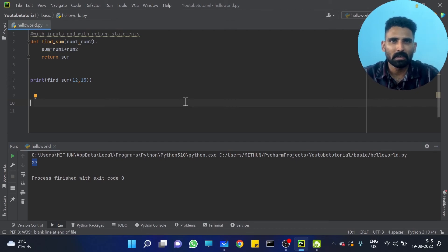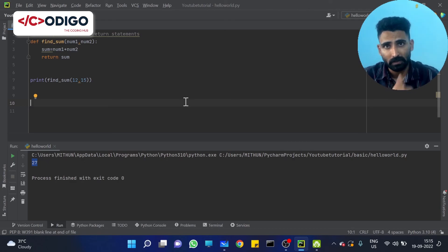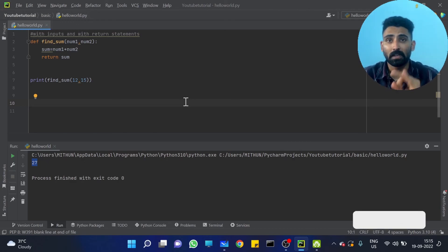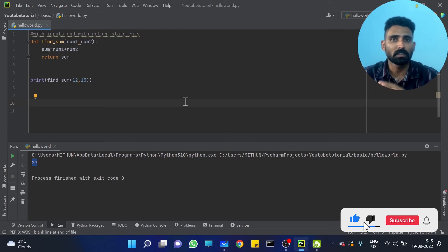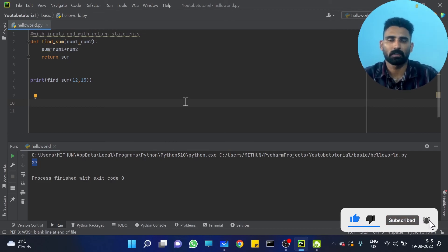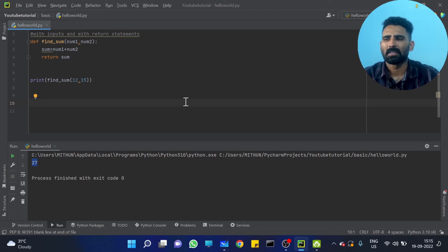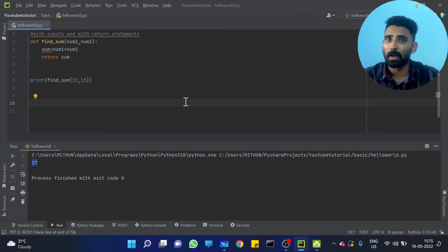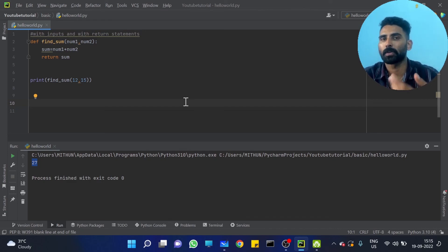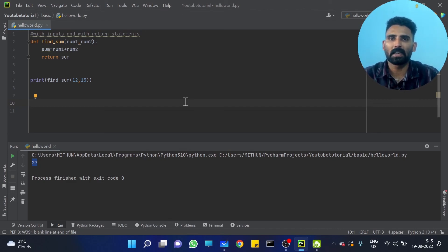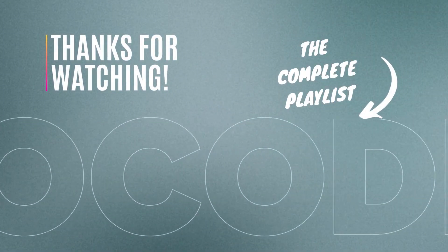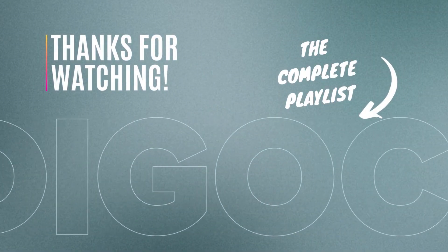Now you just learned four kinds of functions: function without input and without return statement, function with input and without return statement, function without input but with return statement, and function with input and with return statement. Different situations call for different types. Hope you got the idea clearly. Let's see in the next video. Thank you.